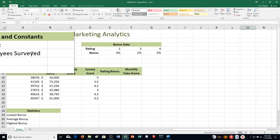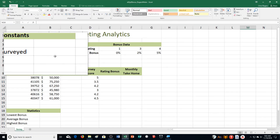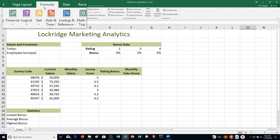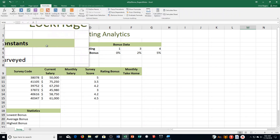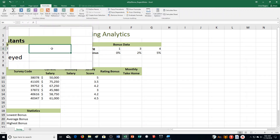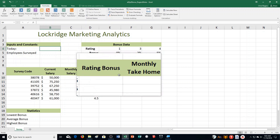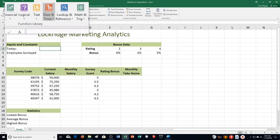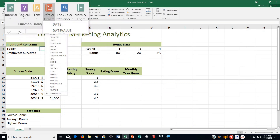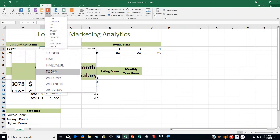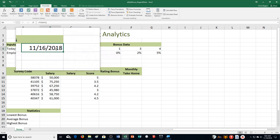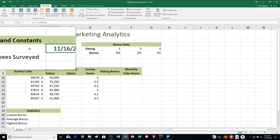Step B: it says we are clicking the Formulas tab, and we need to click in cell B4 — next to today. On the Formulas tab, we're choosing Date and Time, and we're choosing TODAY. Click OK, and it puts in the date for us right here.